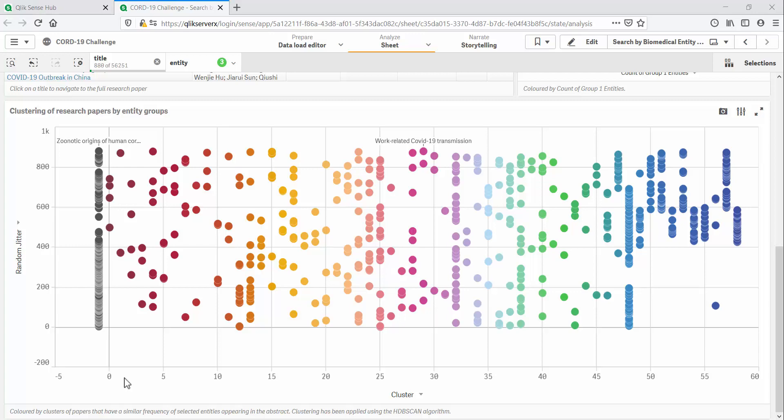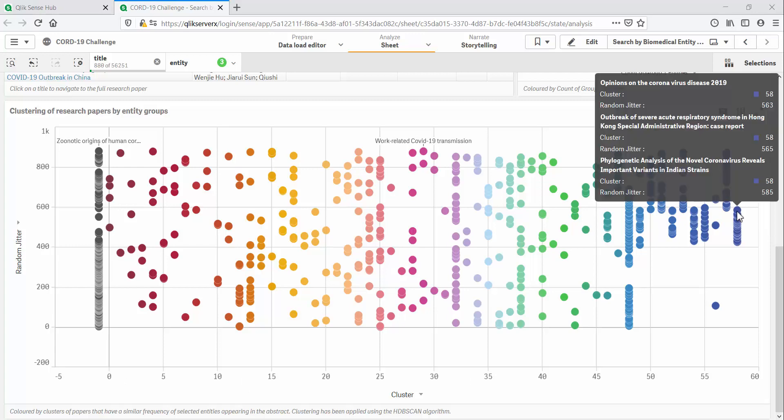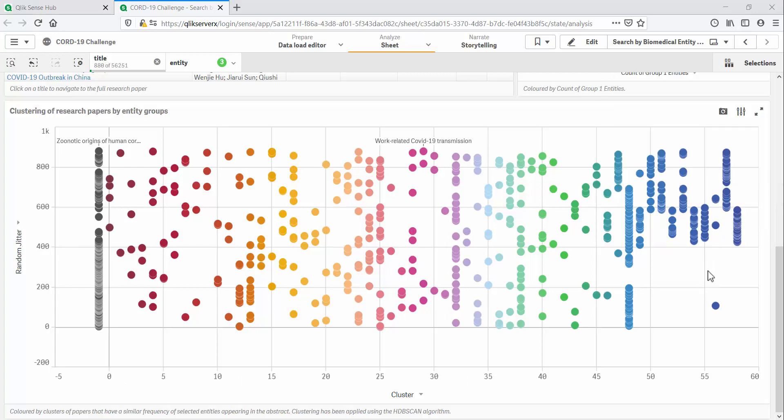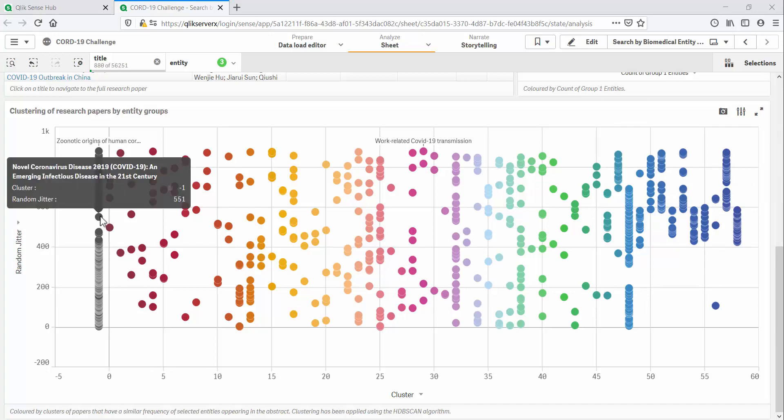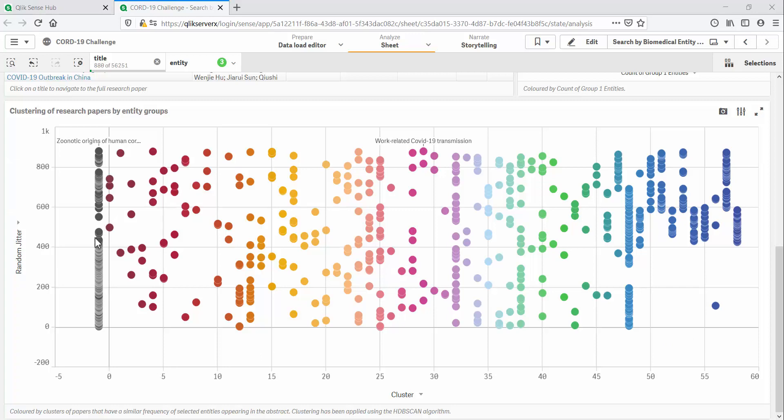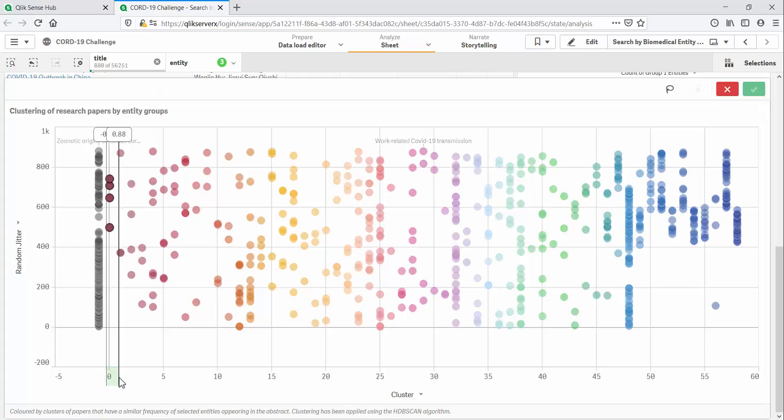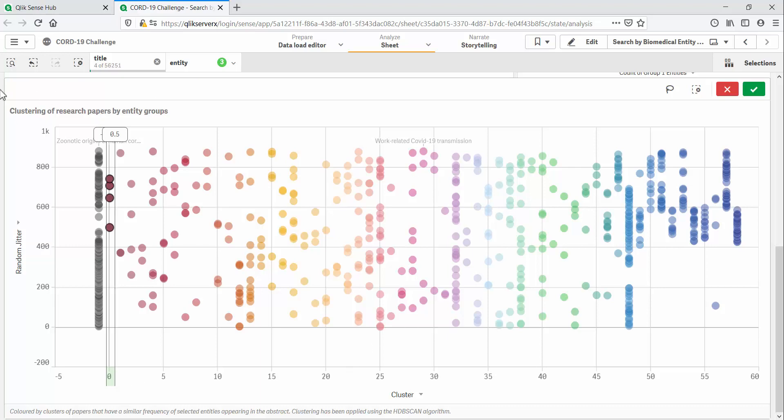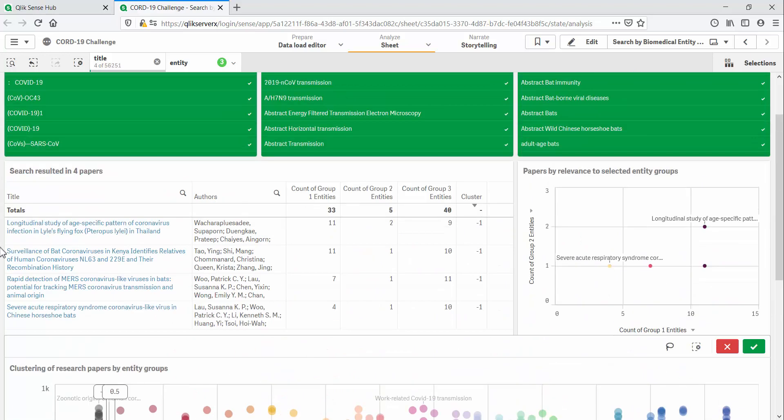HDBSCAN does not require a fixed number of clusters to be defined at the outset. And it has found 58 different clusters in this case, plotted along the X axis. It has also identified outliers, which are given the cluster label minus 1. I've added some jitter to make it easier to see individual papers in each cluster.